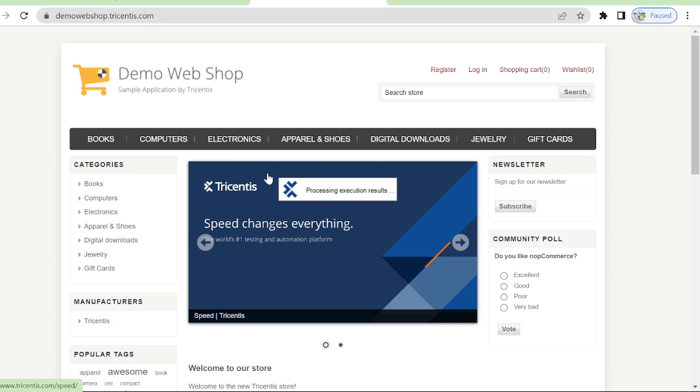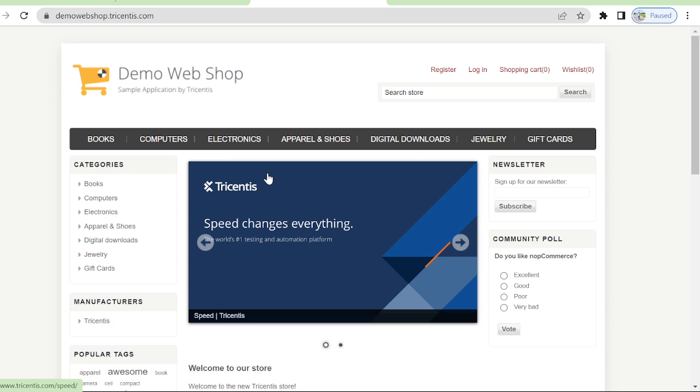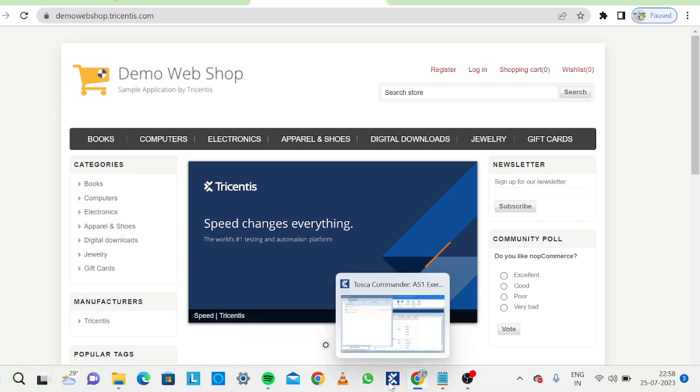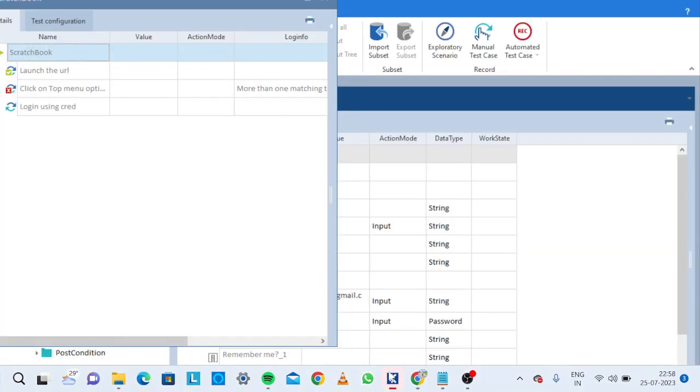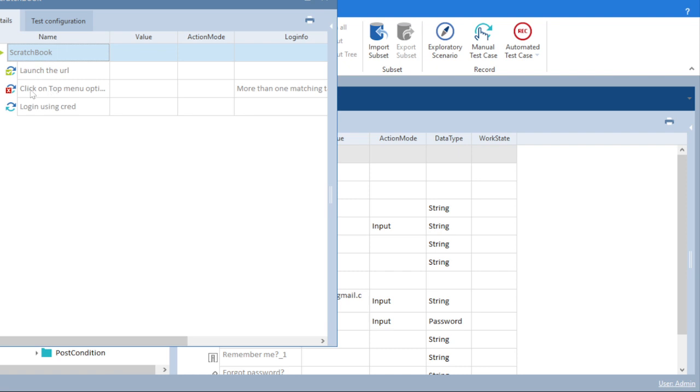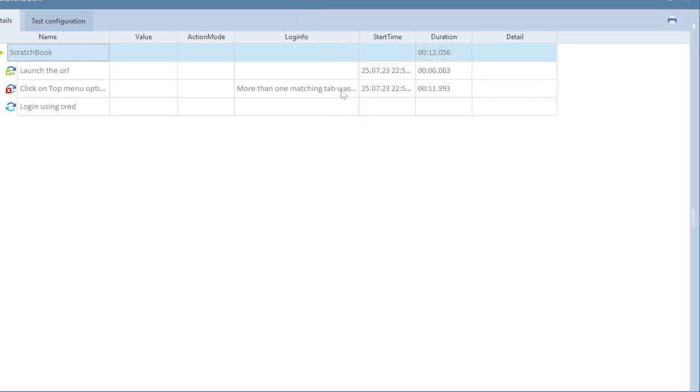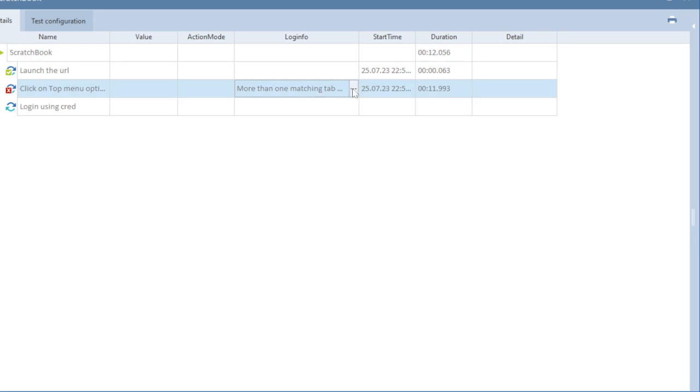If you will see, it has never reached to login page. It is in no run state and this is failed. The first one is passed because we have successfully launched the URL. If you will see what the error is saying, it is saying more than one matching tab was found. So the error is self-explanatory.